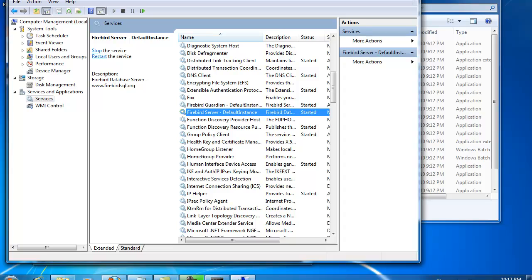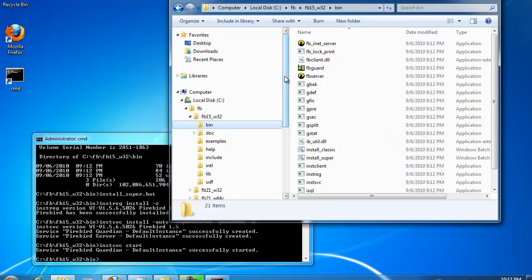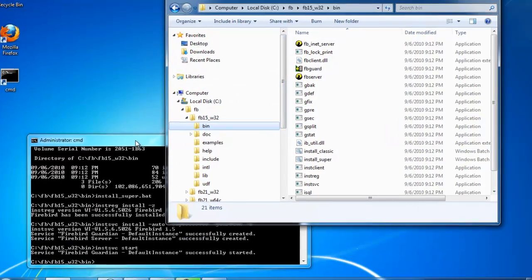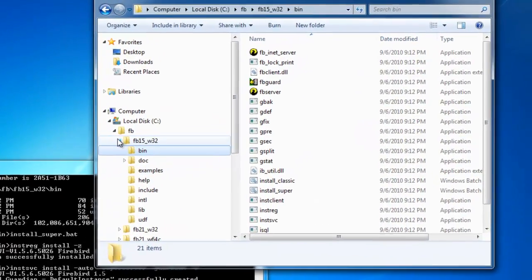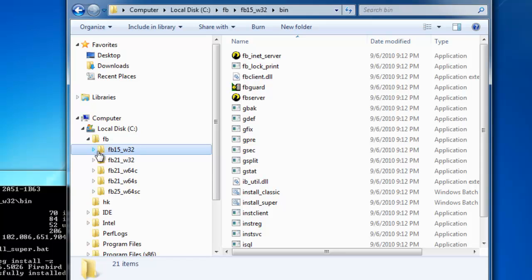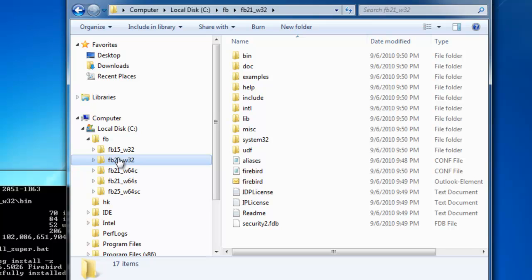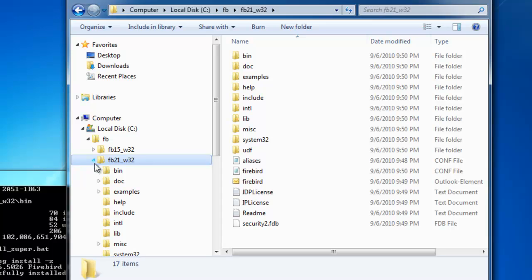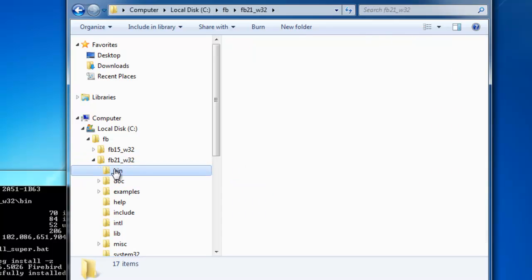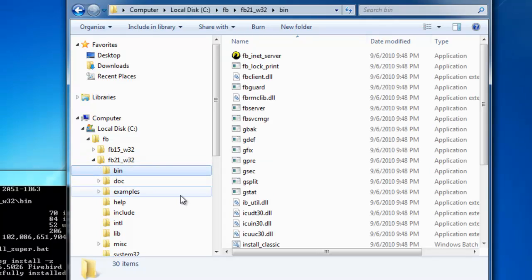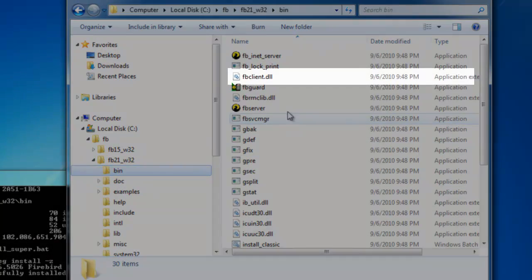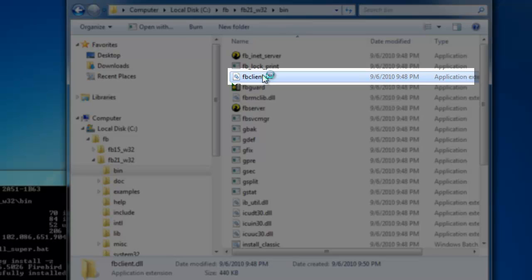Here, I have copied the Firebird 2.1 32-bit version into this directory, as I will later install the Windows 32-bit client on this machine for 32-bit applications. If we compare this to other platforms, it is much simpler because the Firebird client really only consists of this client file. It is only 440 kilobytes.